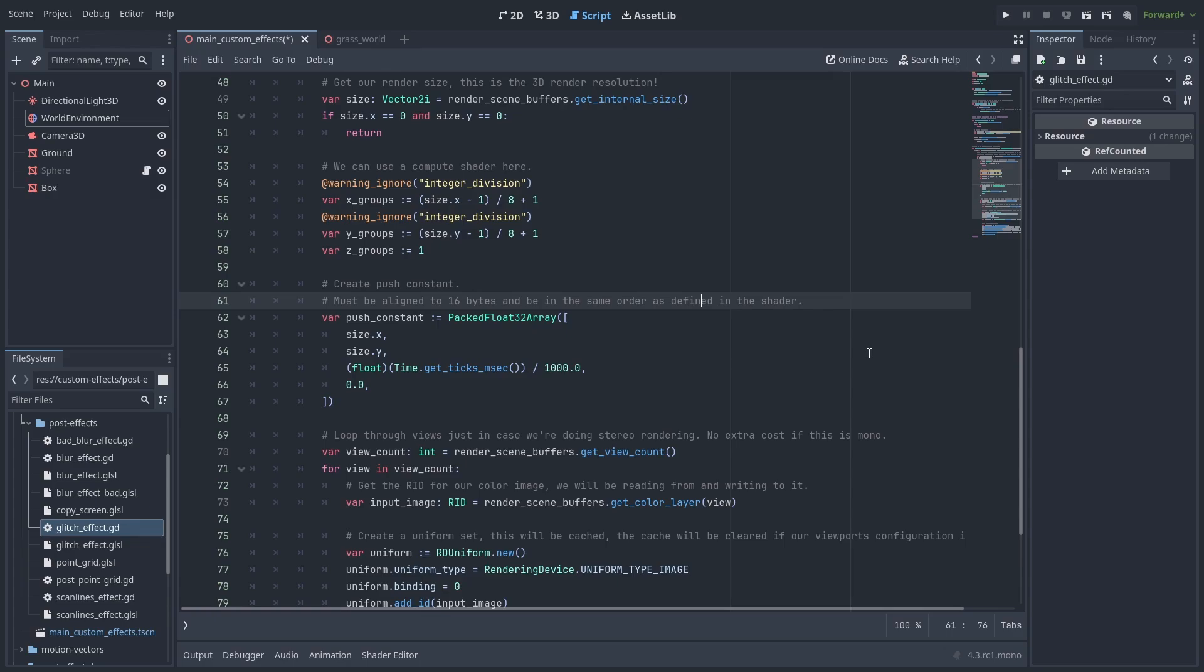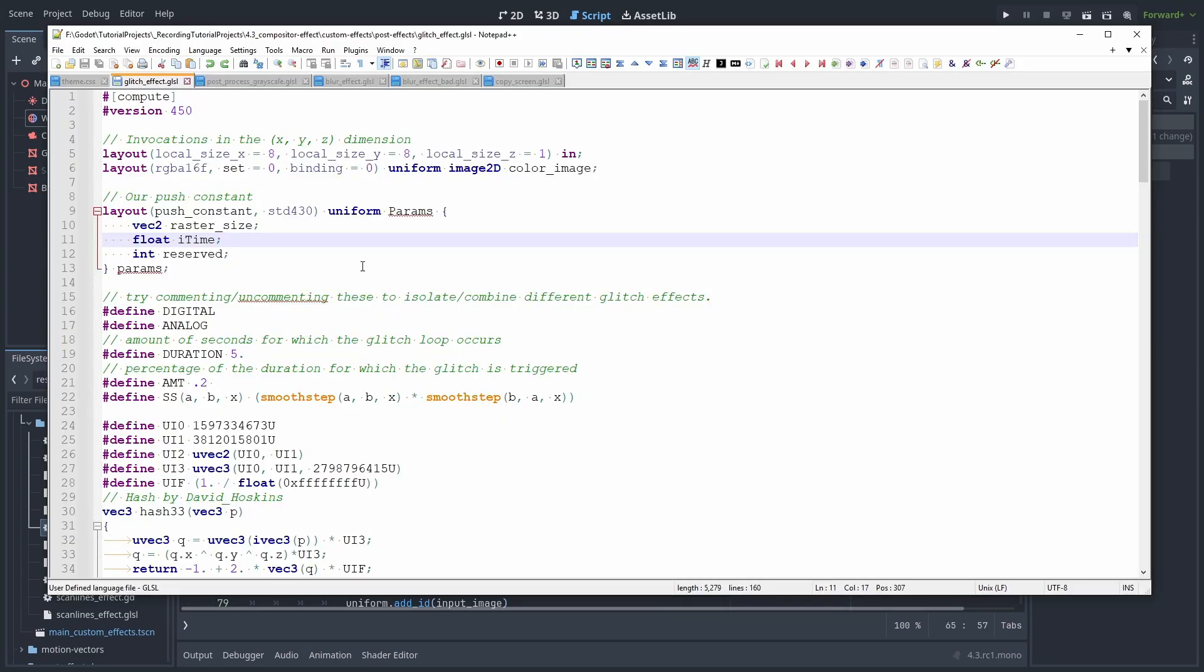Take the example Compositor effect and change its push constant. This is the simple and quick way to pass constant information to your shader. But because GD script still lacks structs, the push constant is a packed float32 array. And you need to be aware of what goes in to unpack it properly in the shader. So here, inside the shader, the first two values are unpacked inside the vec2 raster size. And the third value goes to the float eye time.